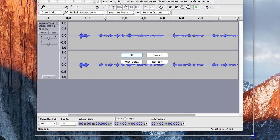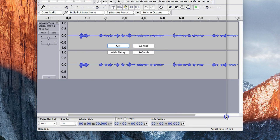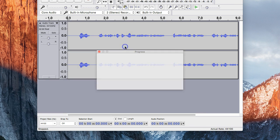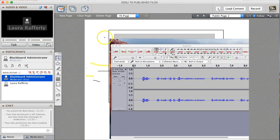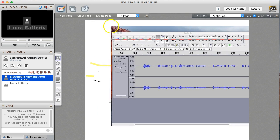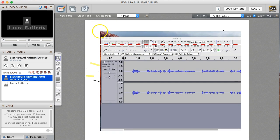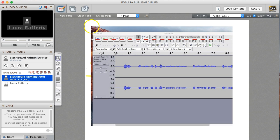Resize the capture region by clicking and dragging the capture window. Click OK to create the screen captures. You will be returned to the web conferencing whiteboard. Place the screen capture on the whiteboard by moving your mouse to the desired location and a single click.